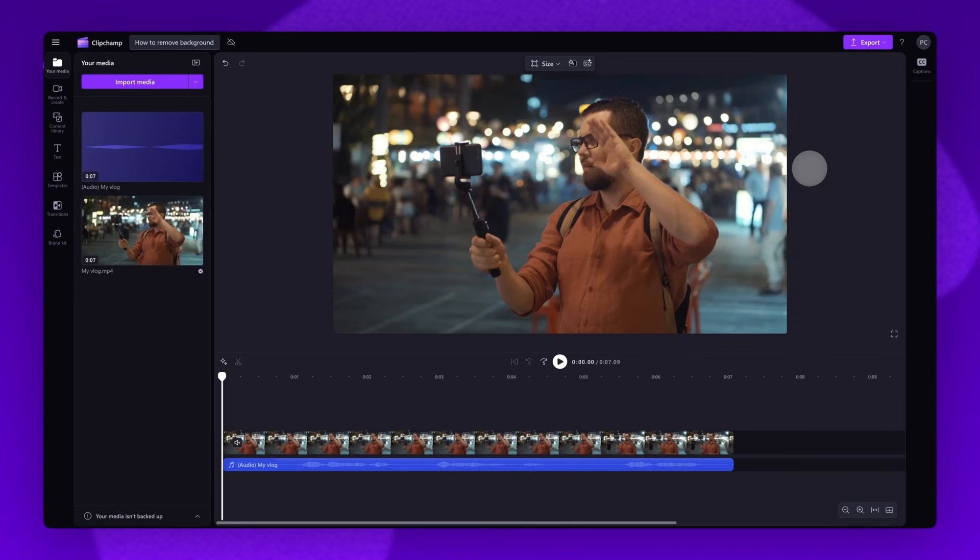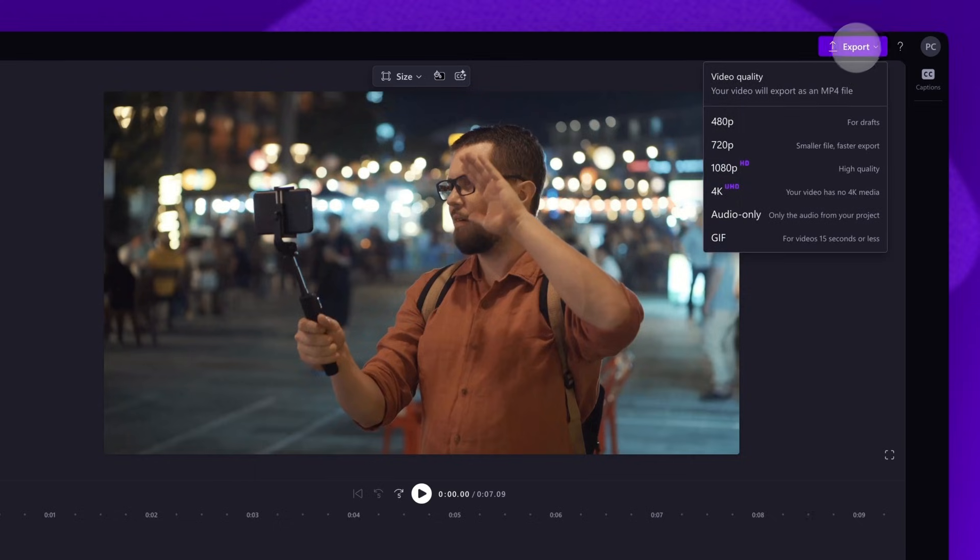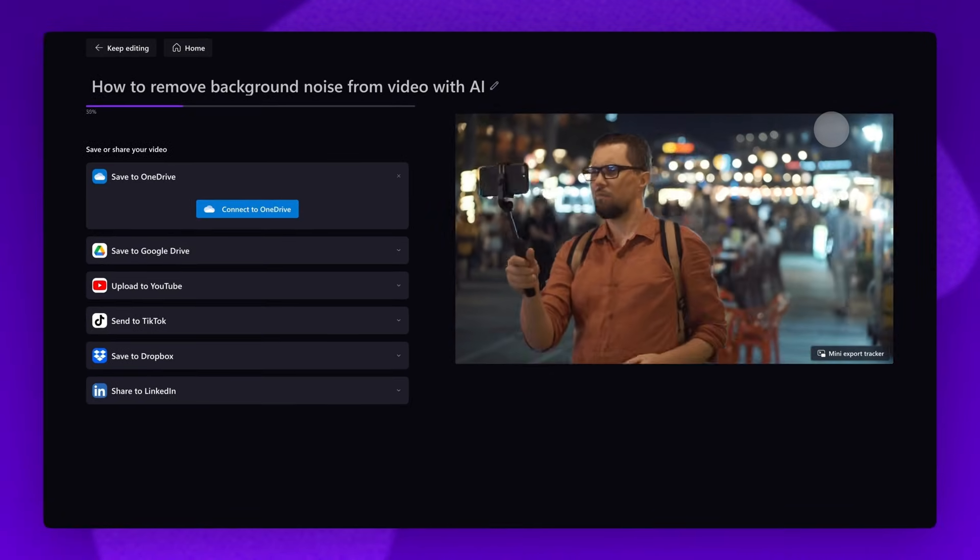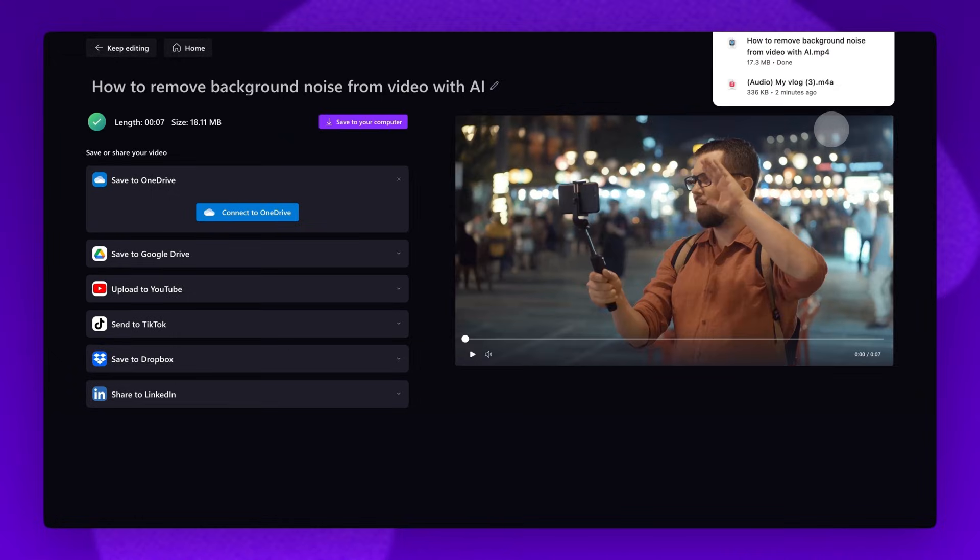Once you're completely happy and all of your edits are complete, export the video by navigating to the export button, selecting a video quality, and once the export is complete, it will download straight to your device.